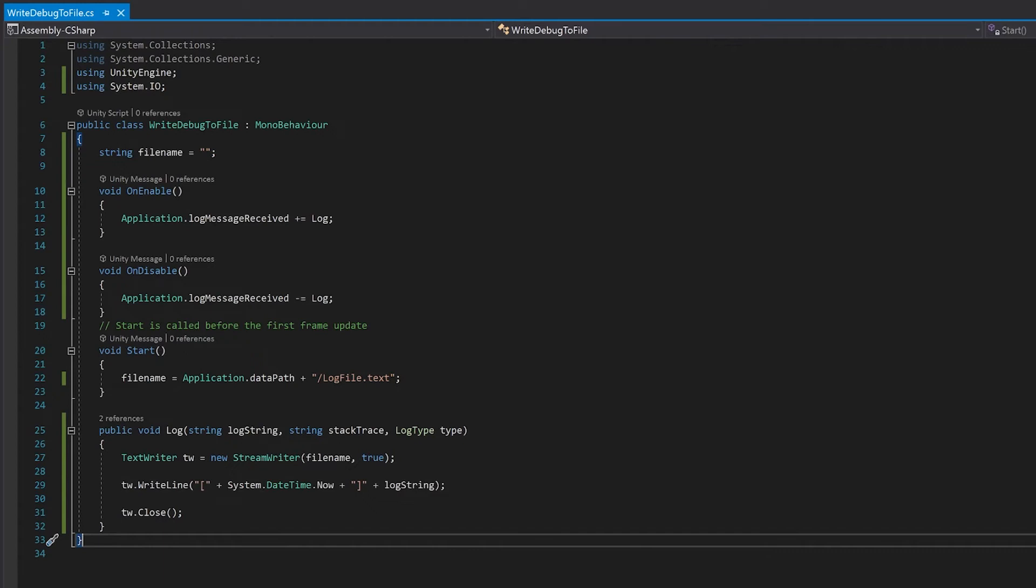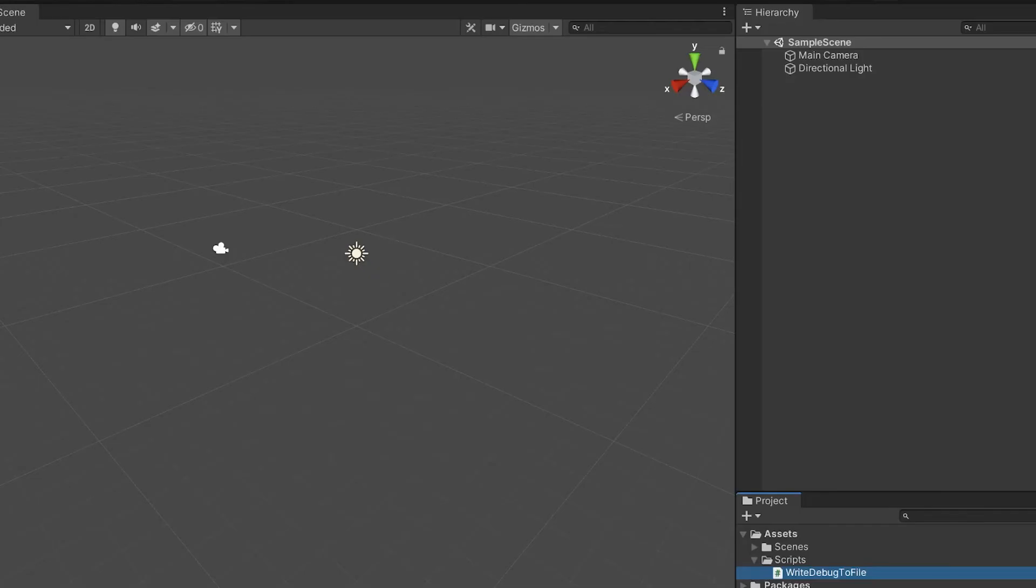Now that's all you need to do to write any debug to a log file. Let's go back to Unity and write another script to test this.